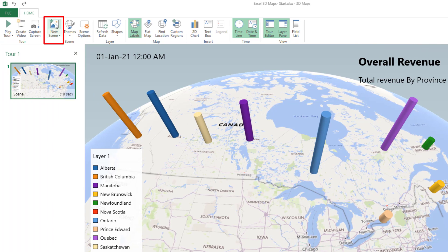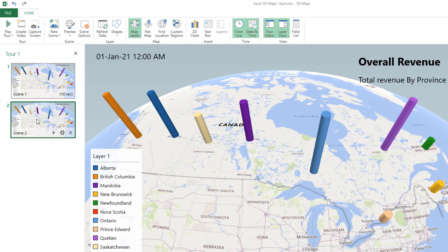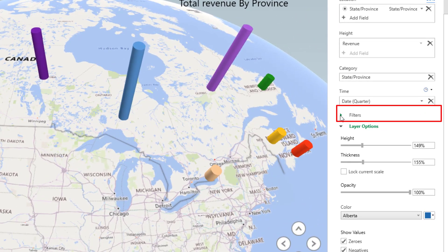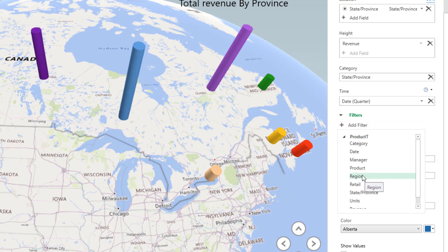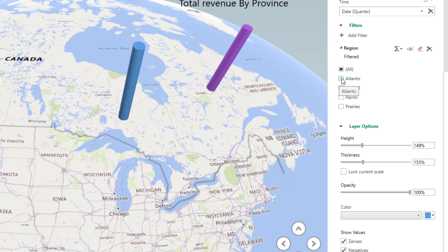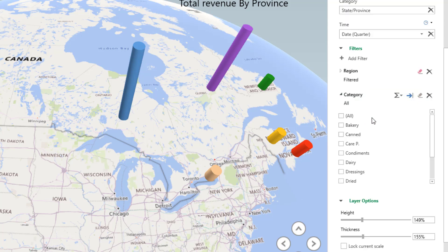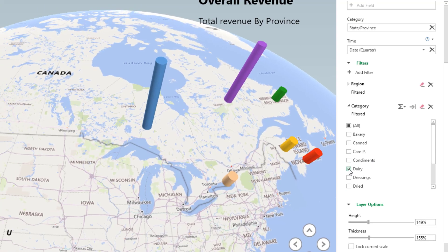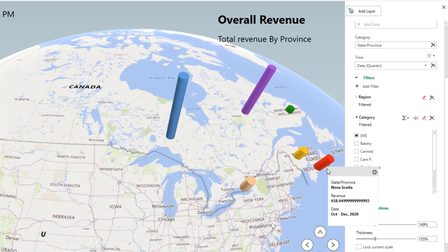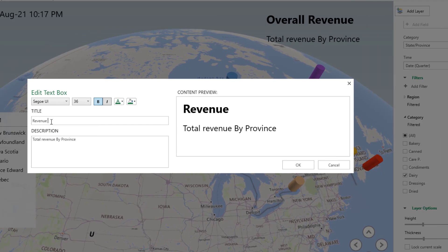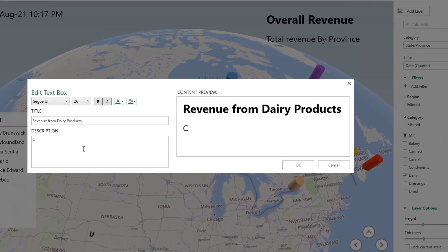From the tour pane, I copy this scene by clicking on New Scene. For the new scene I'll add filters — one for the category (Dairy) and one for the provinces in the Central and Atlantic regions only. In the layer pane I expand the Filter section, click Add Filter, select Region, and check only Central and Atlantic. I collapse Region and add another filter for Category, selecting only Dairy. Now I can see the revenue of the dairy category in those two regions. I modify the text box to read 'Revenue from Dairy Product — Central and Atlantic Regions'.